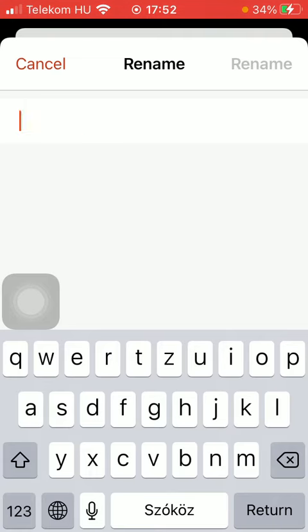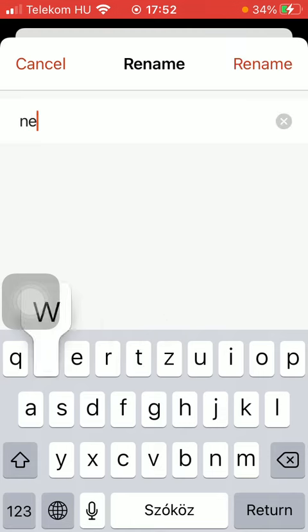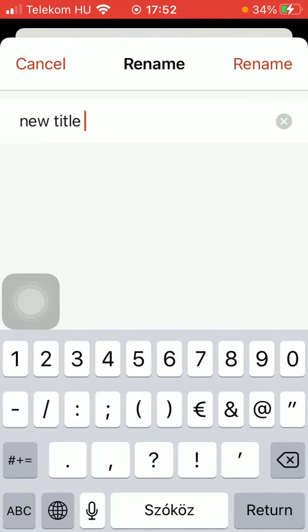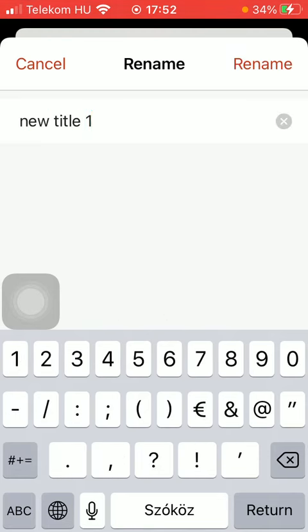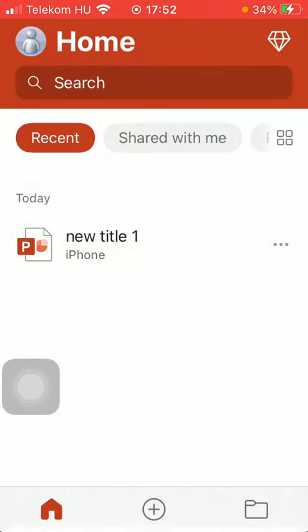Delete the current name of your presentation and type in the new title of your presentation. Press the button rename that you can find in the upper right corner of the screen.